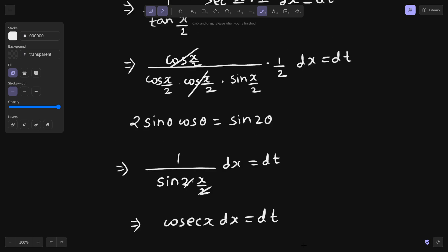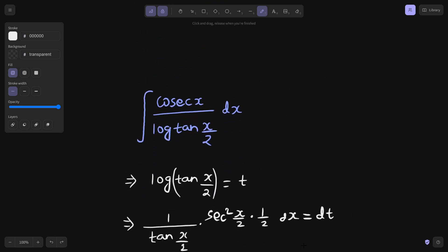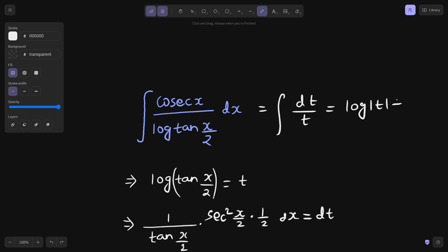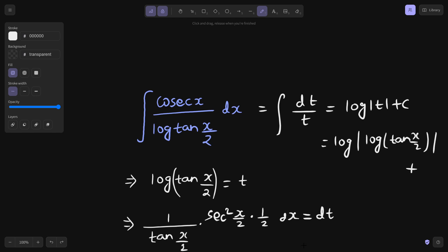So cosecant x dx equals dt. This means the integral can be written as dt divided by t, and we all know this equals log|t| plus a constant C. And since t was log tan(x/2), the answer is log|log tan(x/2)| plus constant C.